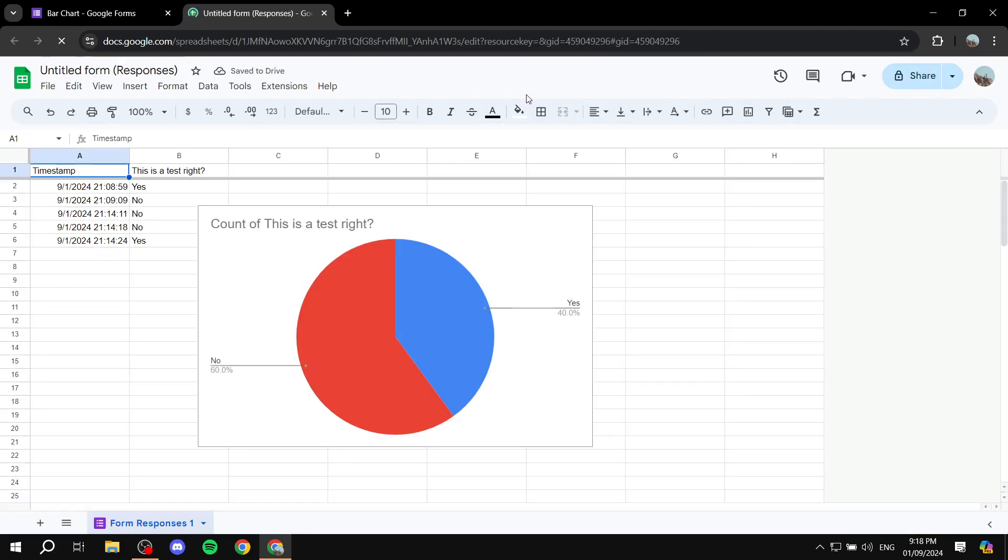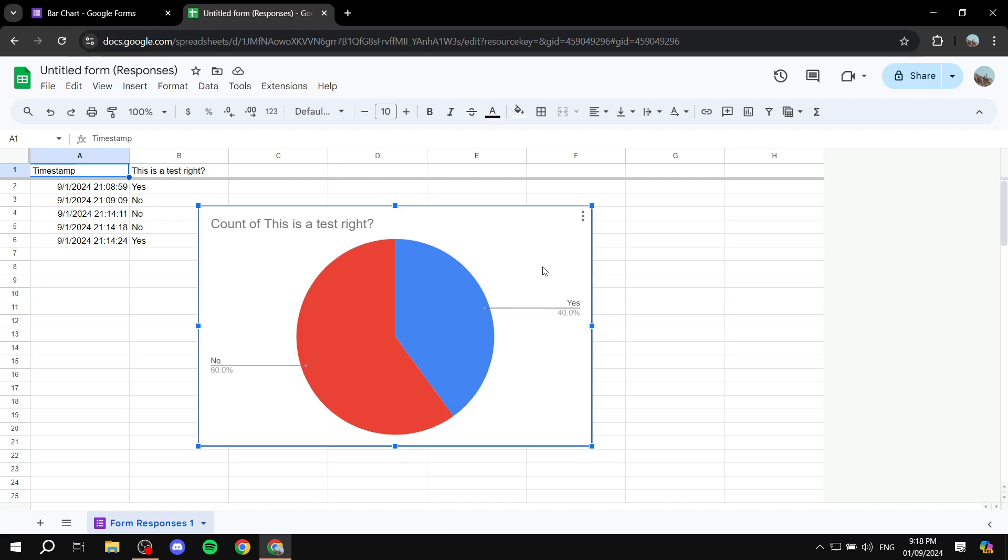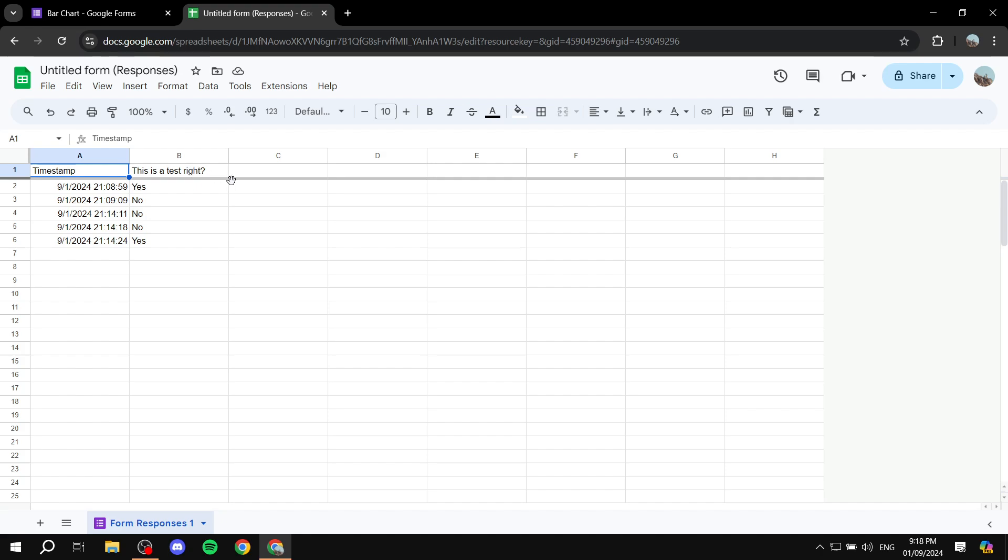the sheets with all the answers and everything here. And basically what we need to do is select the items that we actually want to visualize within a chart. So in this case we can just go ahead and highlight this test question and the answer is below, so yes, no, or so on.